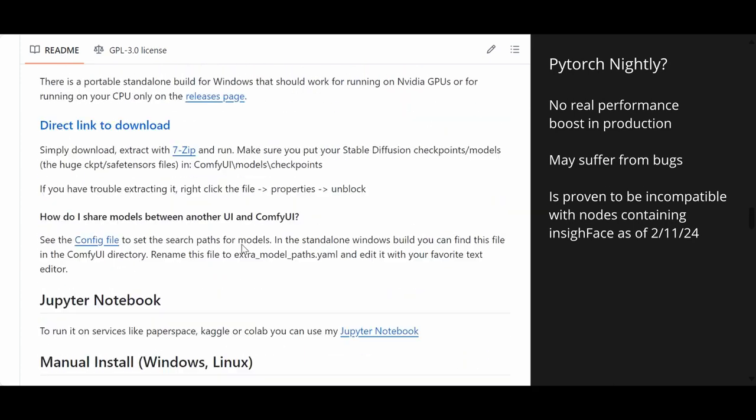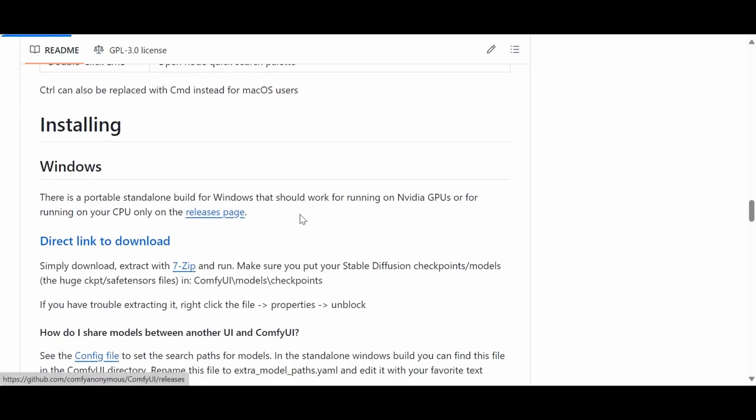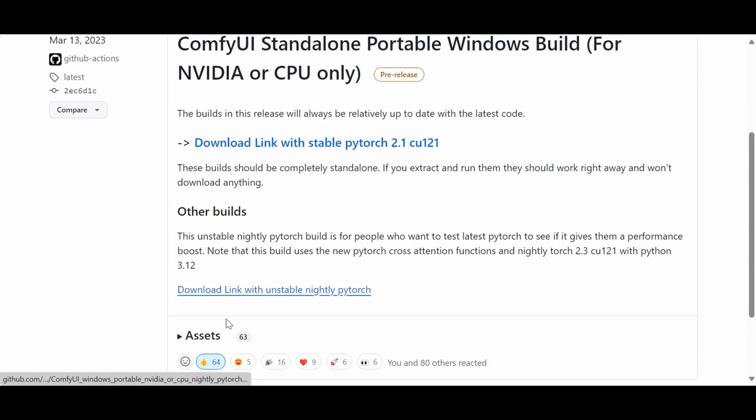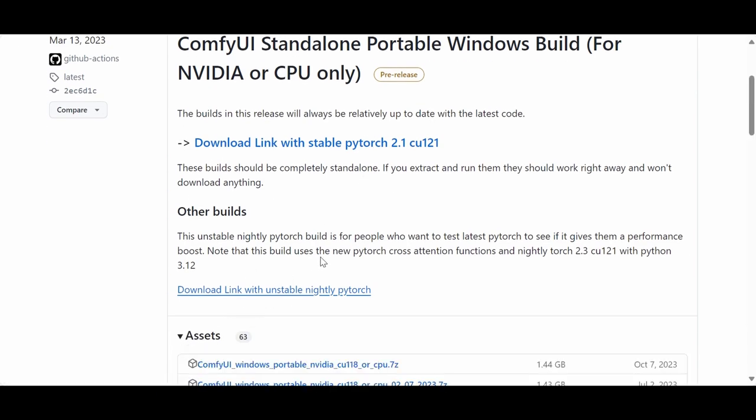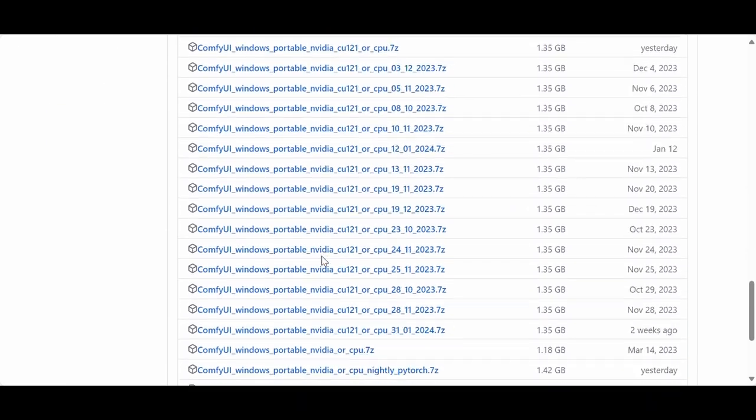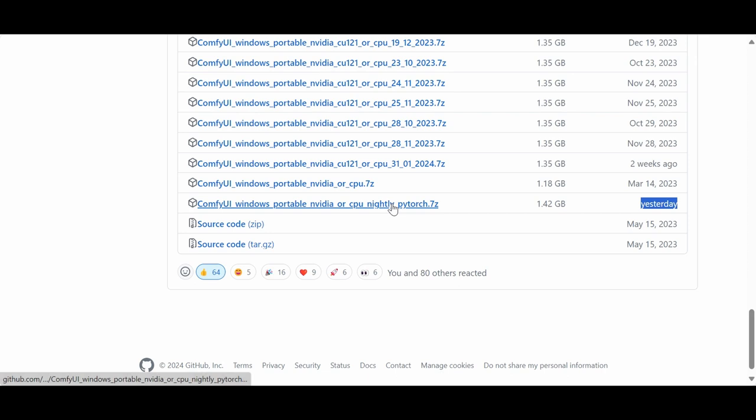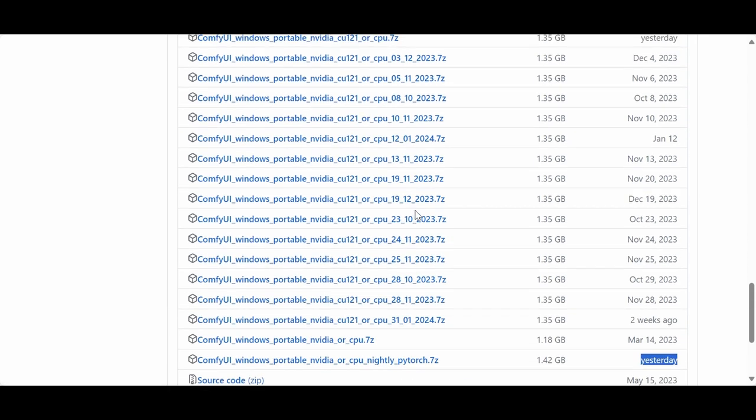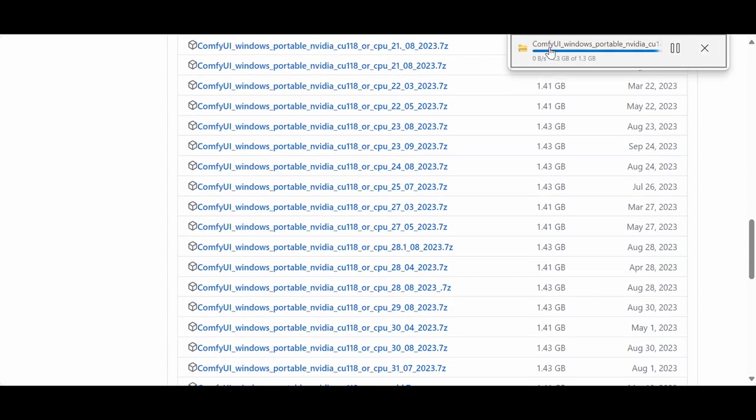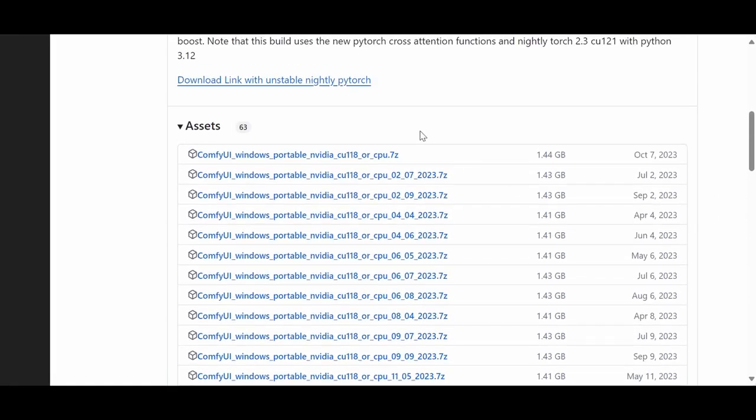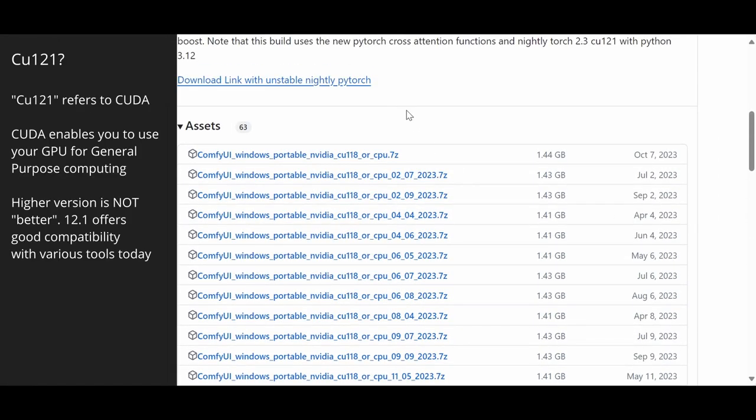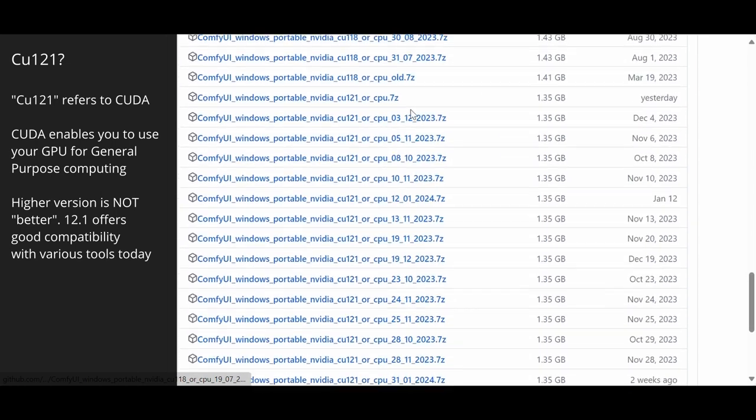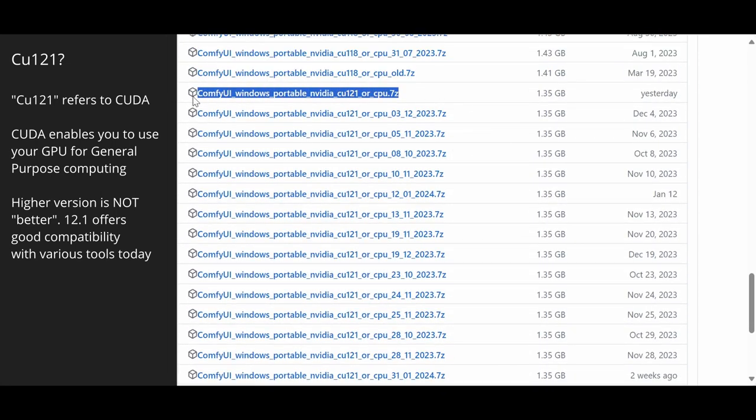If you scroll further down you'll see that there is an option to use the Pytorch Nightly which has alleged performance improvement. It has no real performance improvement as of February the 11th 2024. When you check your releases page and extend the assets folder, the author does provide that option to download the portable install with the latest Pytorch. We're downloading the standard one, with CU 121. That's the one I highly recommend at this moment in time.